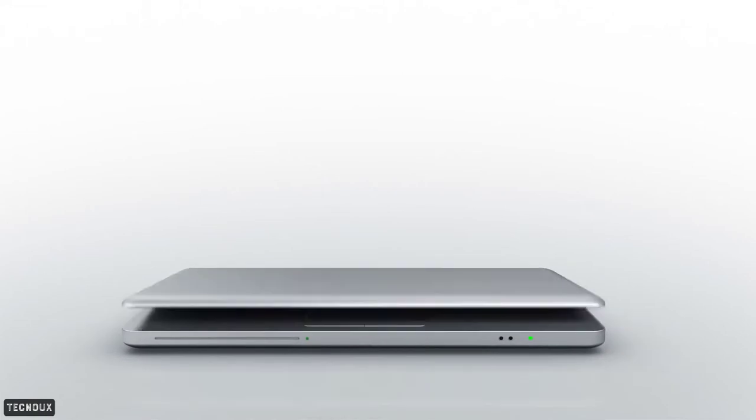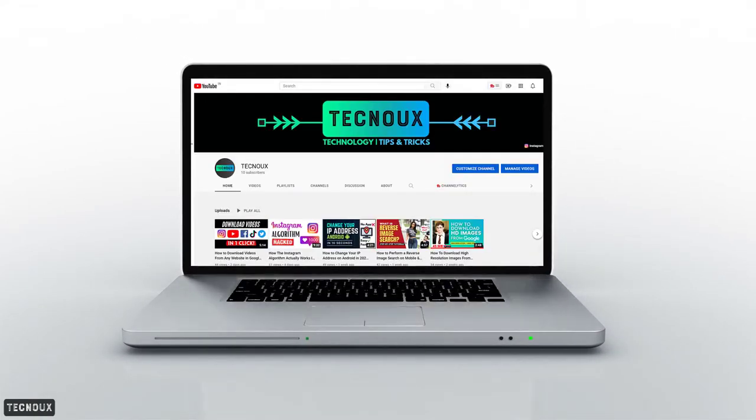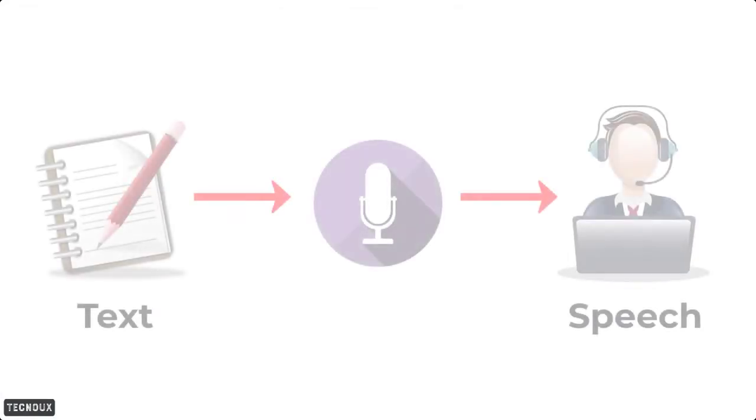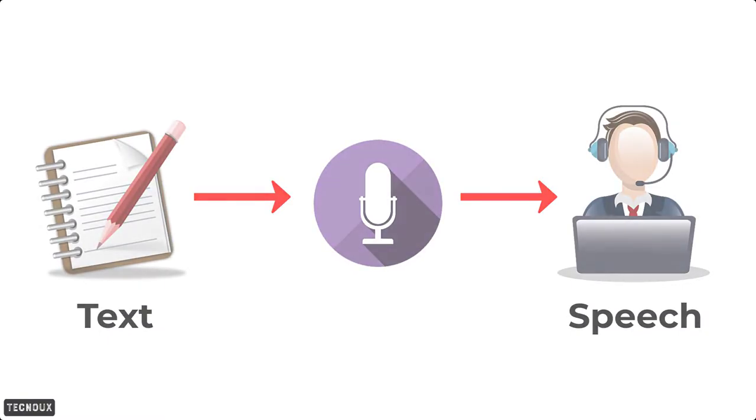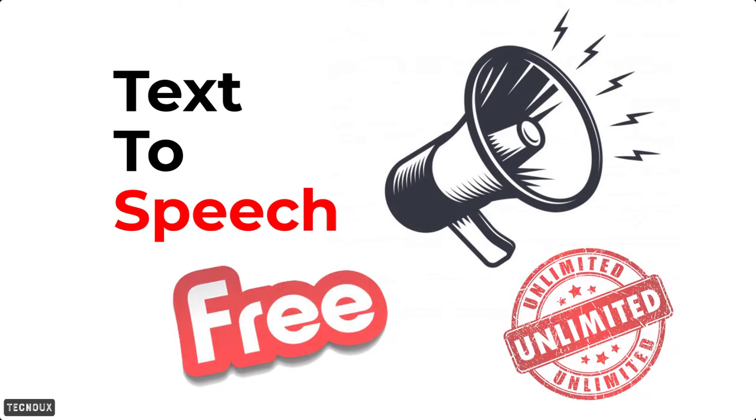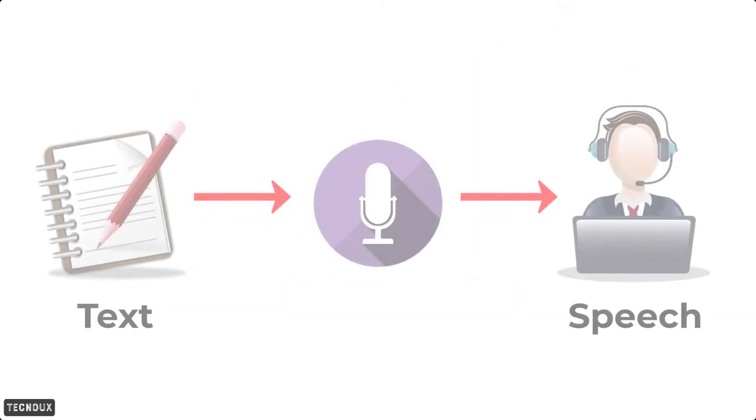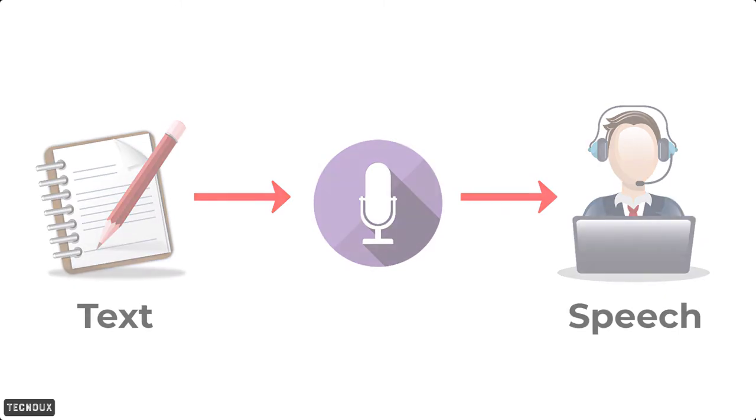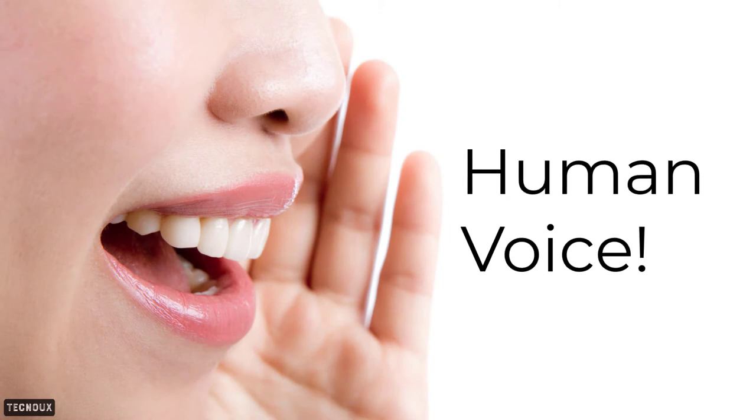Hello friends, welcome to the Technox YouTube channel. Today I am going to introduce a text-to-speech software. It is one of the best text-to-speech softwares available right now and it is completely free. With the help of this software you can convert any text or script into an audio file that sounds like a real human voice.